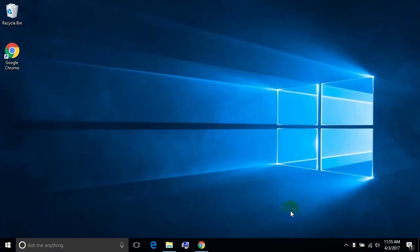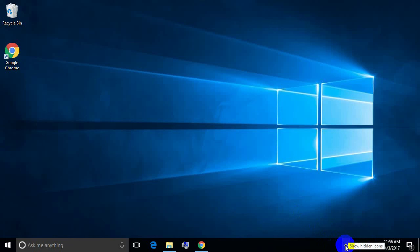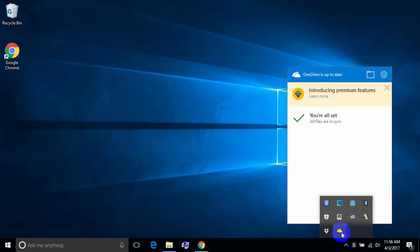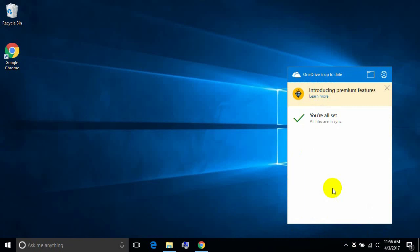The advantage of OneDrive is that with a Windows 10 machine you should already have it. Since I use the desktop and the classic shell, I look down at the system tray. Under the arrow that says 'show hidden icons' we see the cloud, and we see that the OneDrive cloud is already up to date.